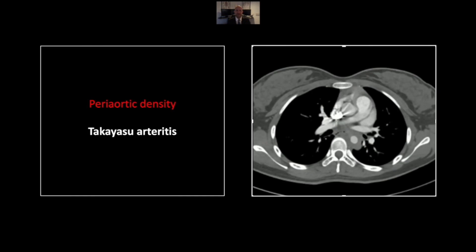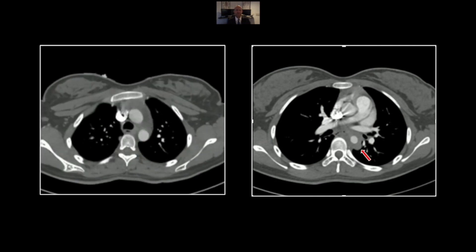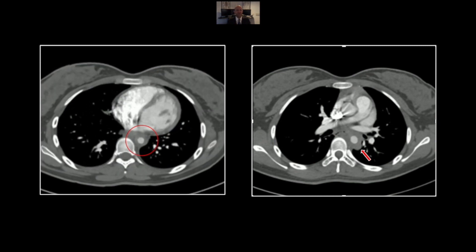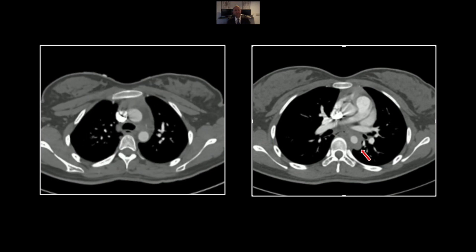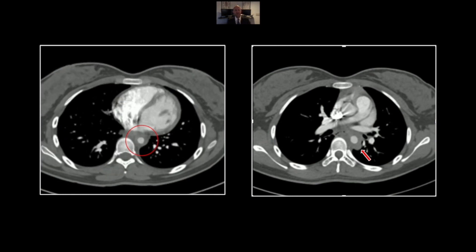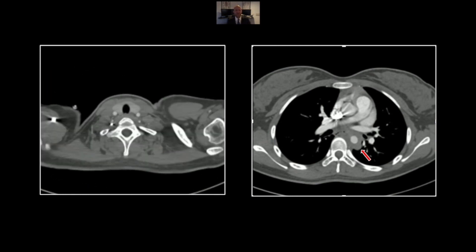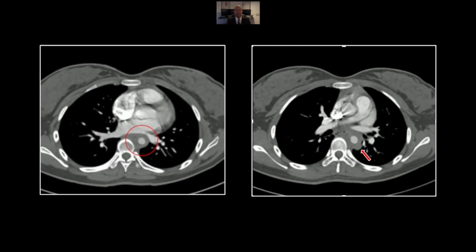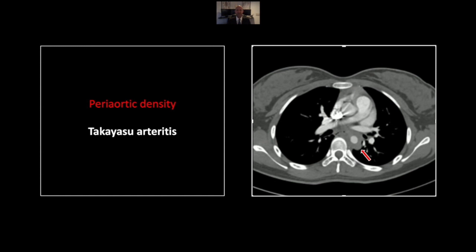Our next case is Takayasu Arteritis. This was in an 18-year-old female — common in young women — often involving the descending aorta with wall thickening and peri-aortic density as you see here. There is variation in the caliber of the descending aorta, varying between narrowing and dilation. There is no specific lab value that can definitively diagnose Takayasu Arteritis, so it is essentially a matter of excluding other potential causes. So that is a case of Takayasu Arteritis.